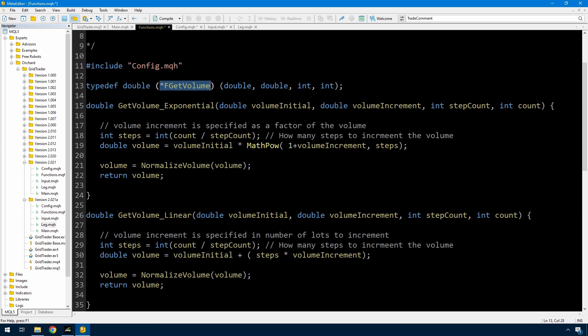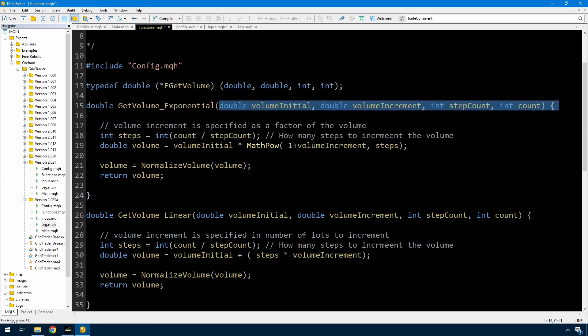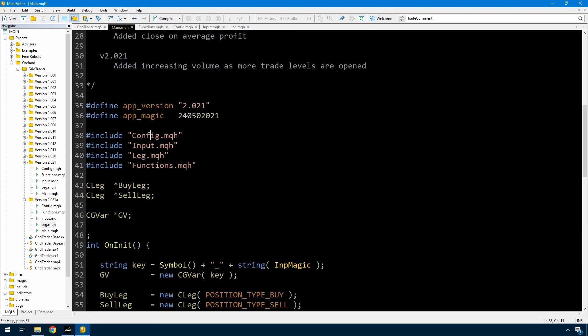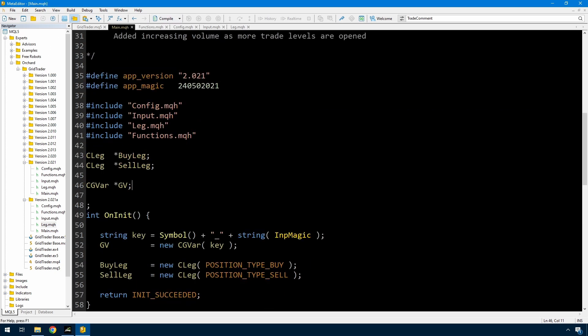Okay. Now that I've done that, now I go back to main. I've included functions here in main. Now I'm going to declare a variable of that pointer type. And the variable I've declared is called get volume.